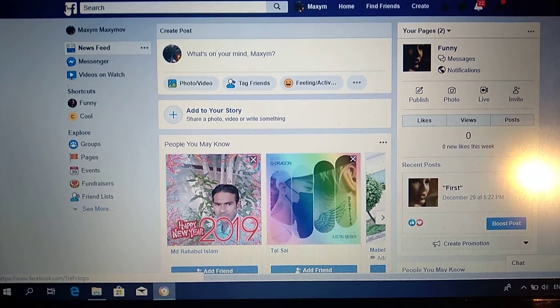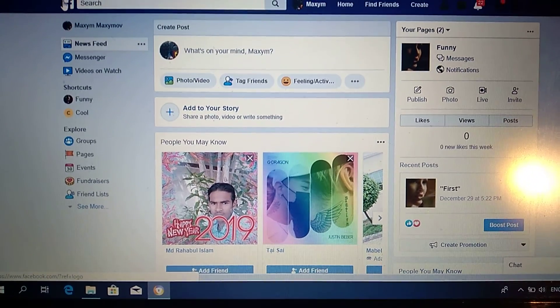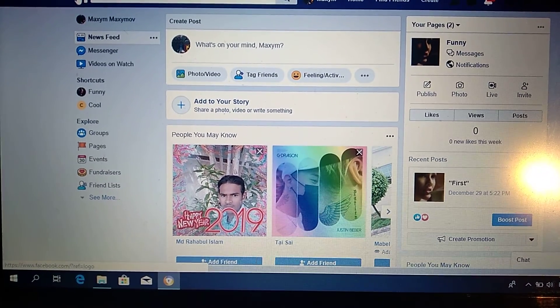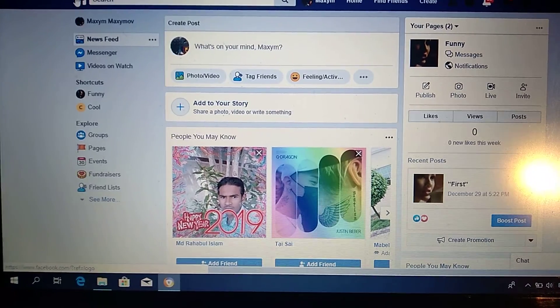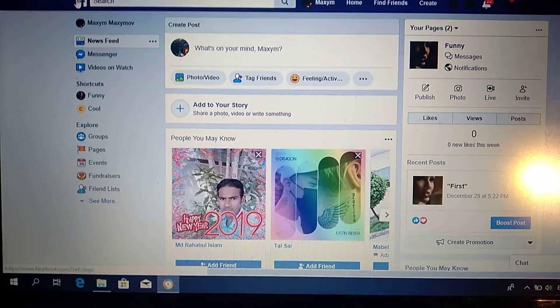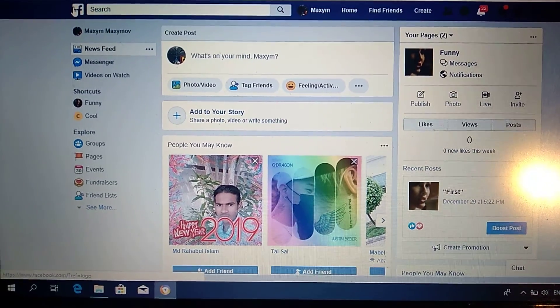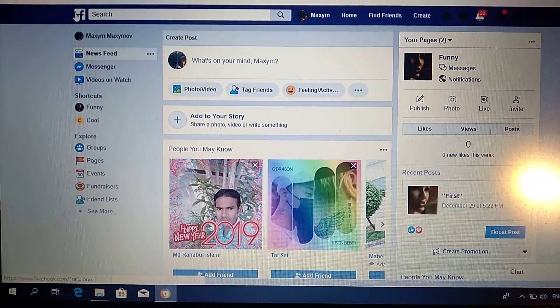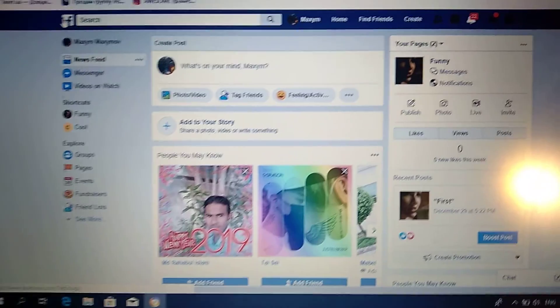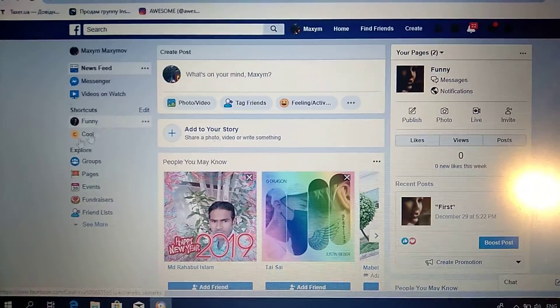Hello dear subscribers, today I will show you how you can easily create an event on your Facebook page. To do this, you just need to sign in to your Facebook account.